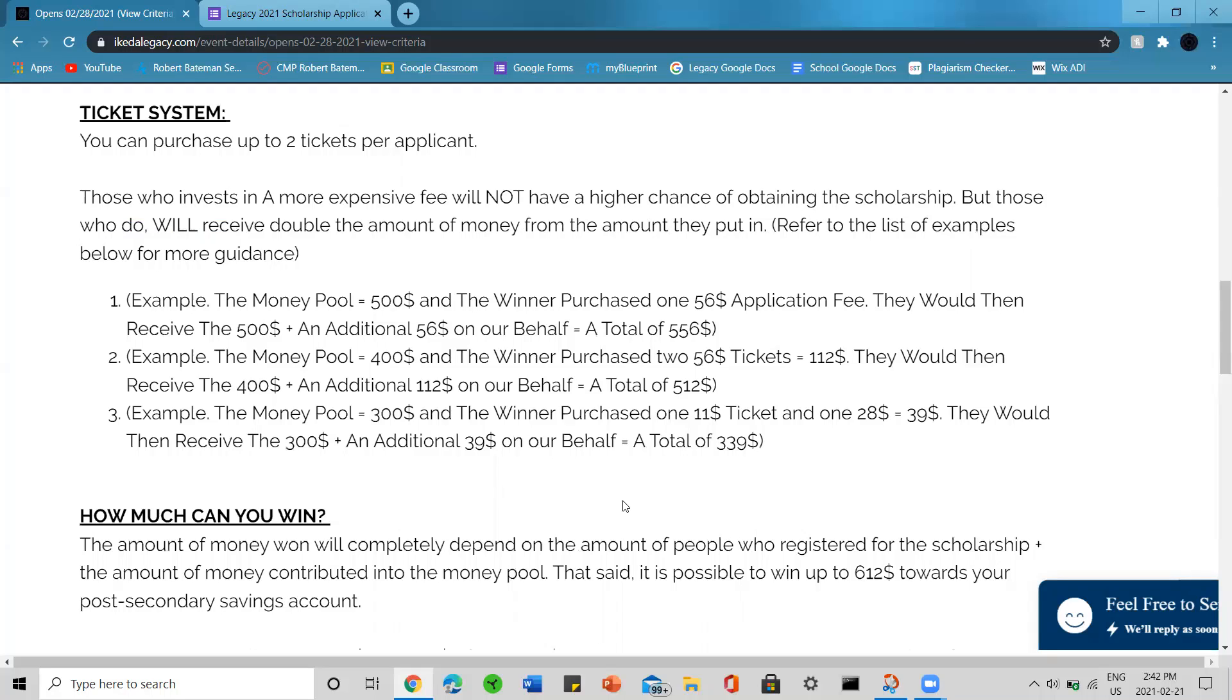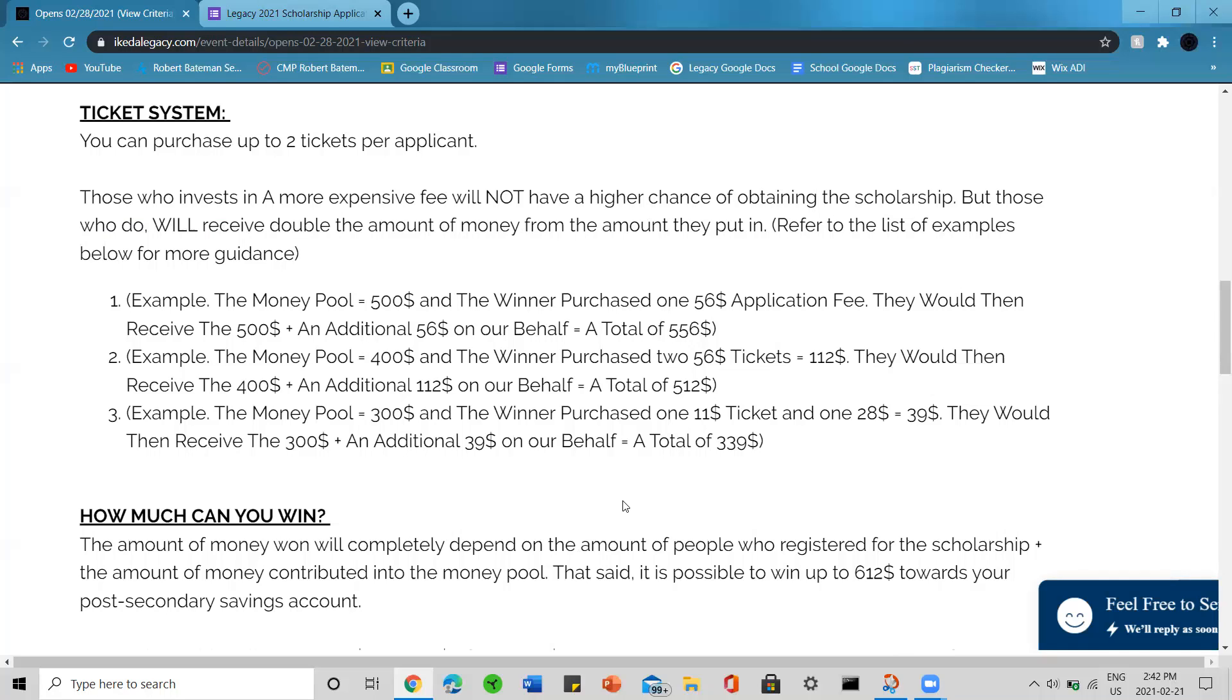Example two: let's say the money pool is $400 and the winner purchased two $56 tickets, which equals $112 that they put into the scholarship. They would then receive the $400 and an additional $112 on our behalf, for a total of $512.